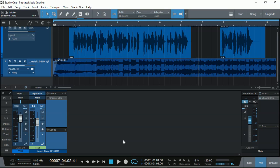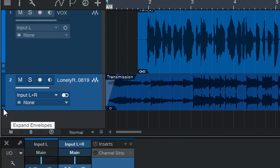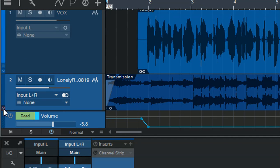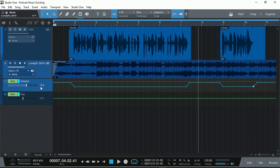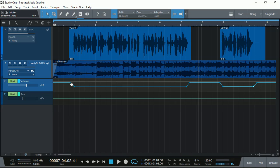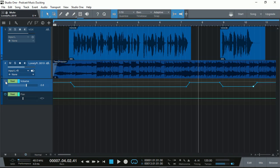One way to do is manually put the fader down and up. But we are talking about recording. So you don't want to do it manually. One way is to automate it. By clicking here the Expand Envelopes button, let me move that down, you can see we can use automation for the volume so that the volume goes down when our announcer speaks